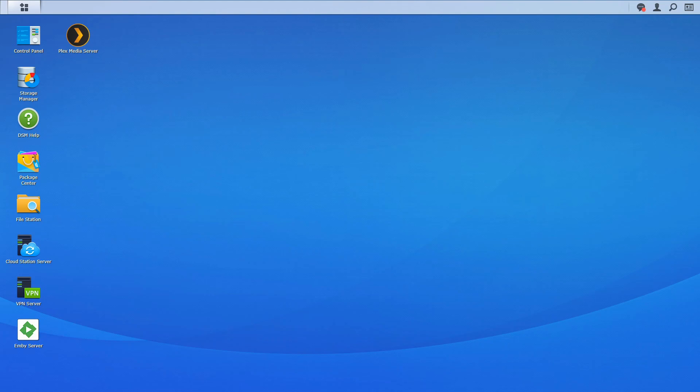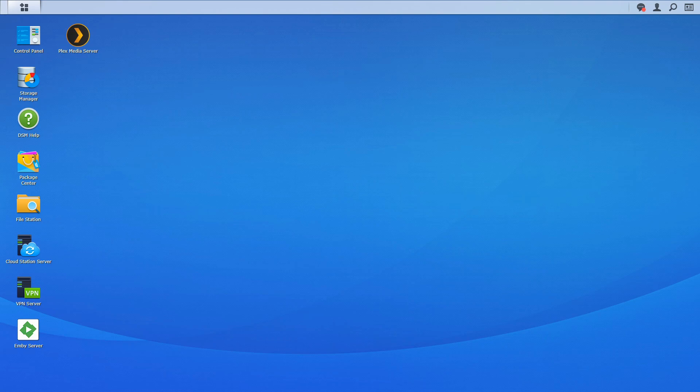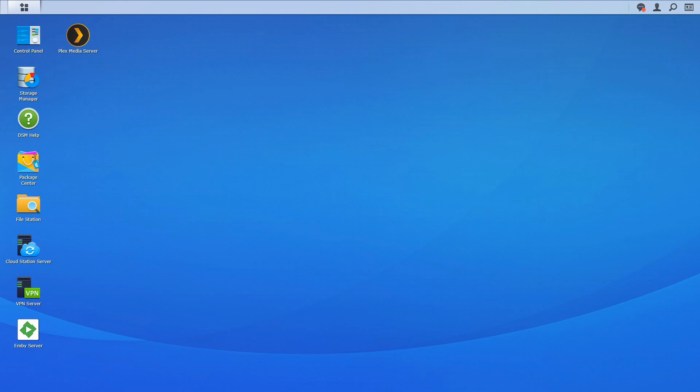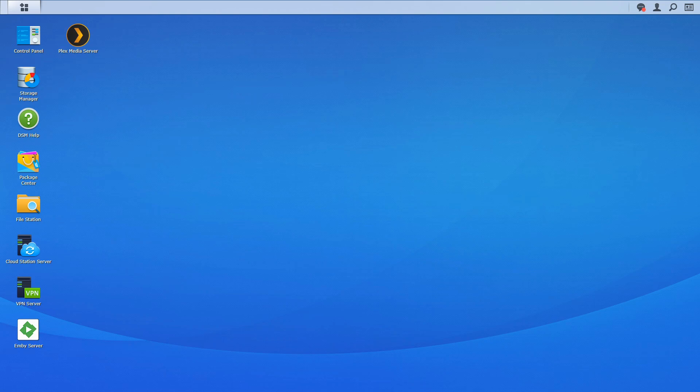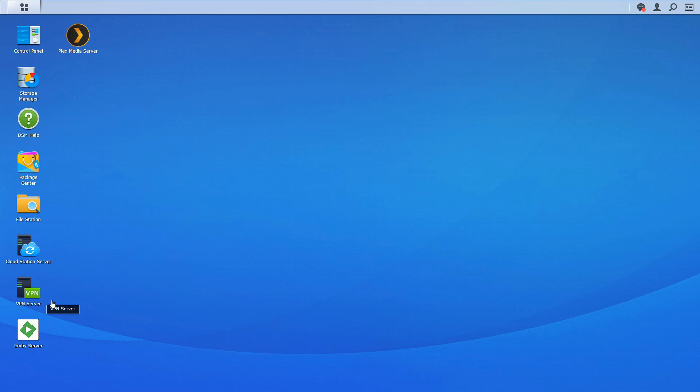So just looking at the dashboard here I have my Plex server running off this. I have my MB server. I also have Cloud Stations which basically is a server that you can use to automatically back up your photos and you can use file sharing. Very cool application as well and I'll try to link all those videos in the description but today we're talking about setting up a VPN server.